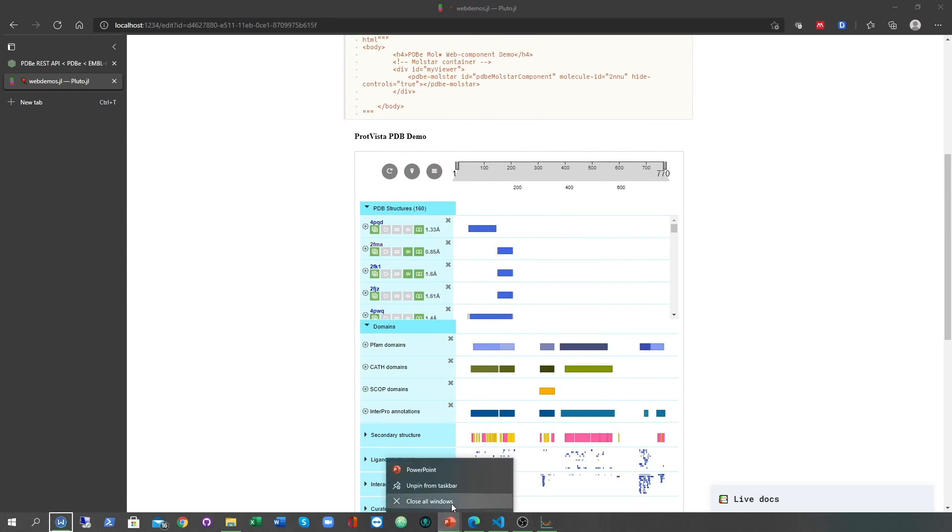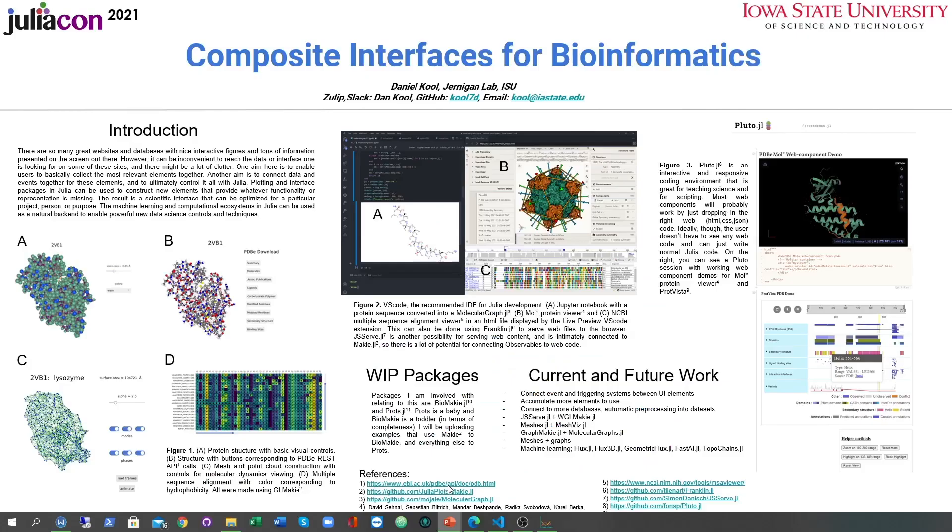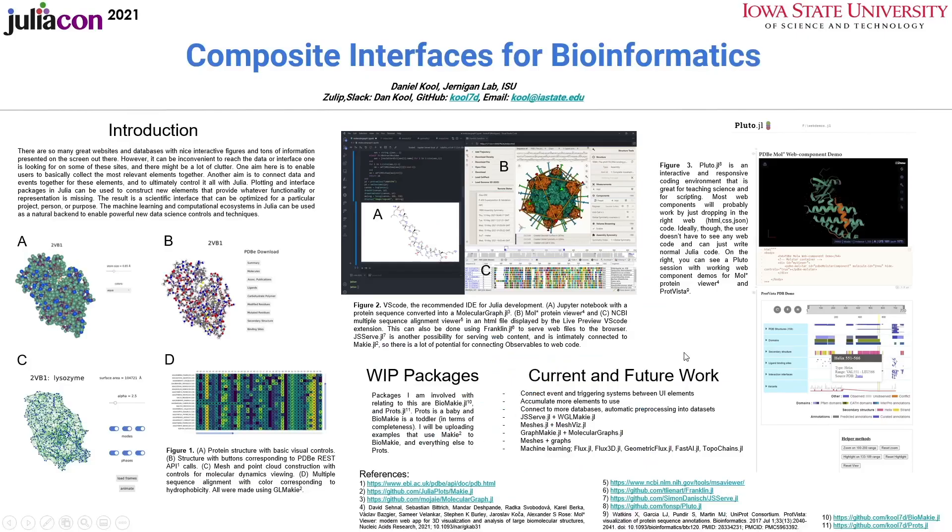Future work will, of course, include gathering more components and trying to connect them. I'm also going to try to take advantage of some of the new graph and mesh packages for modeling and machine learning.